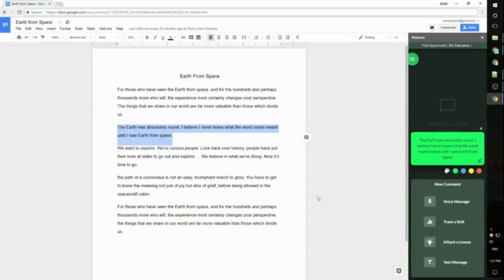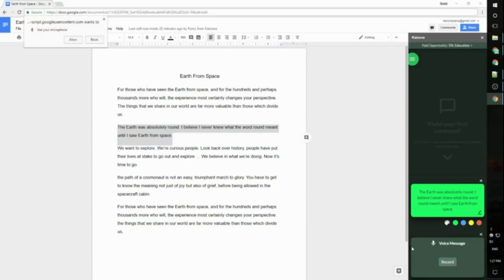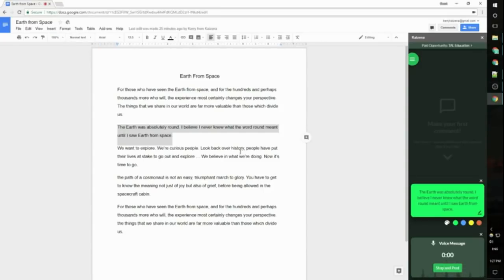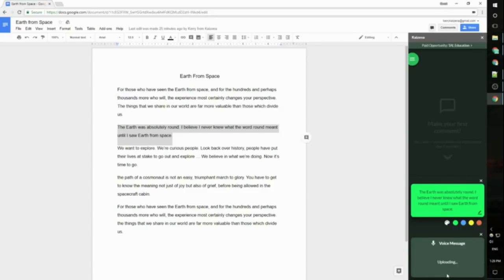So to add a voice comment all I do is click the microphone button, click record. The first time I do this I do need to give Kaizana permission to access my microphone. That shows up right up at the left here. All I need to do is click allow and I can start recording. So I can record my voice message to the student. You should see this waveform in the box here that lets you know your recording is happening successfully. And when I'm done my recording I can click stop and post and that comment will save and upload.